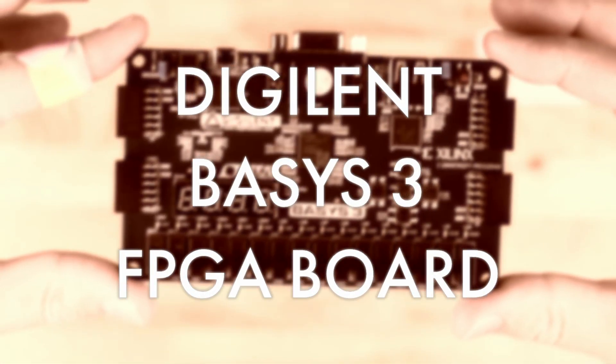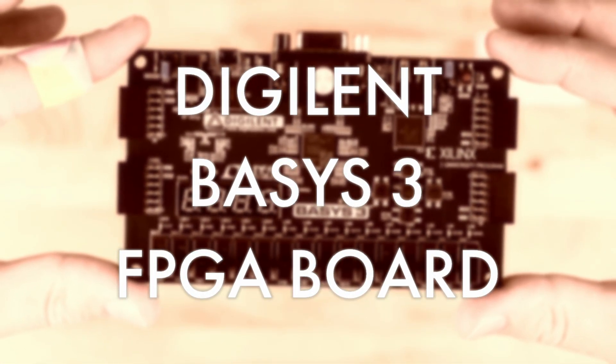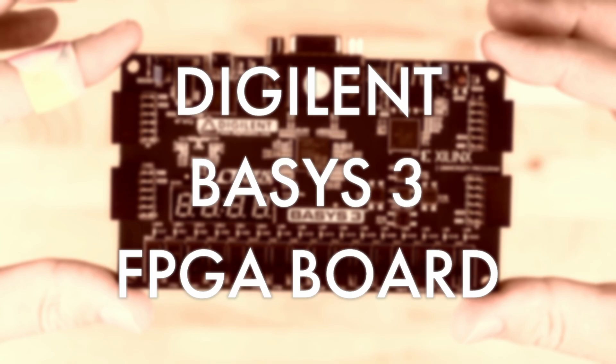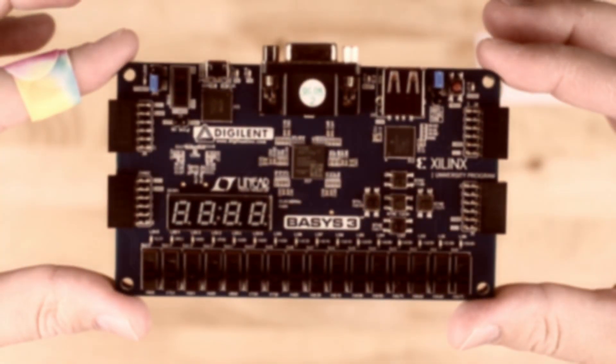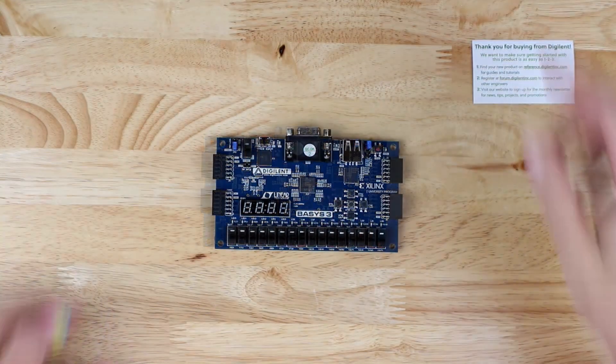Welcome to Not Your Dad's Math. I'm Mike and today we'll be opening the box for a Digilent Basys III FPGA development board and trying out its built-in demo.